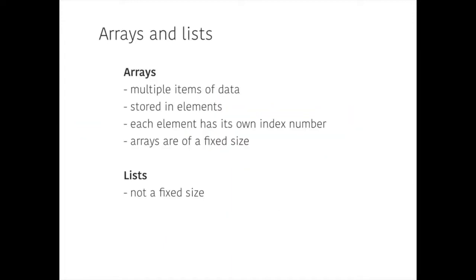So, arrays, they store multiple items of data. Each item of data is stored in its own element. And each element has its own index number. And crucially, arrays are of a fixed size. Now, technically, in Python, we don't have arrays. Instead, they have something called lists, which are really, really like arrays, but they are not of a fixed size. So, let's now look at some of the key syntax and the key operations that we can use with arrays and lists in Python.